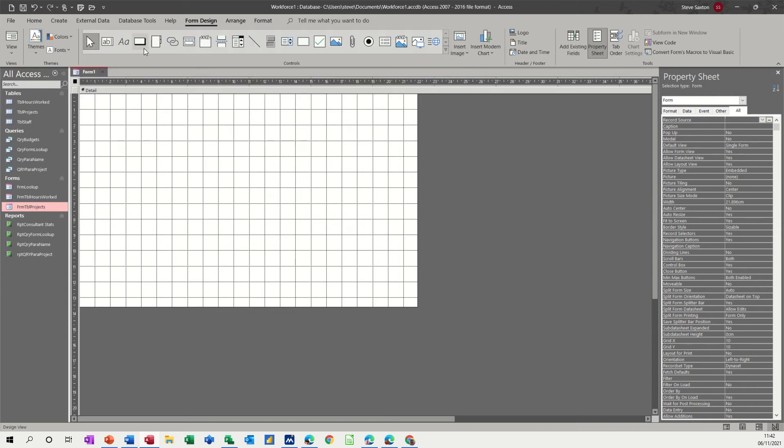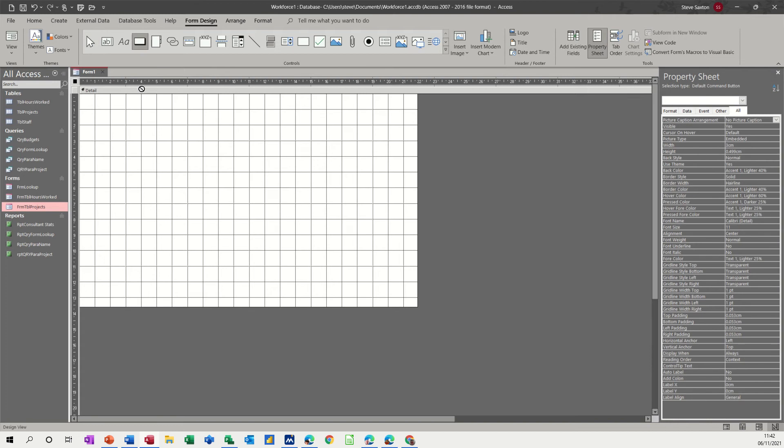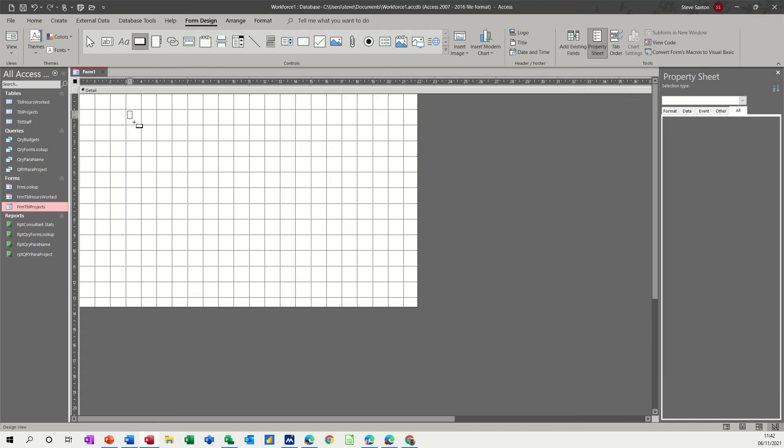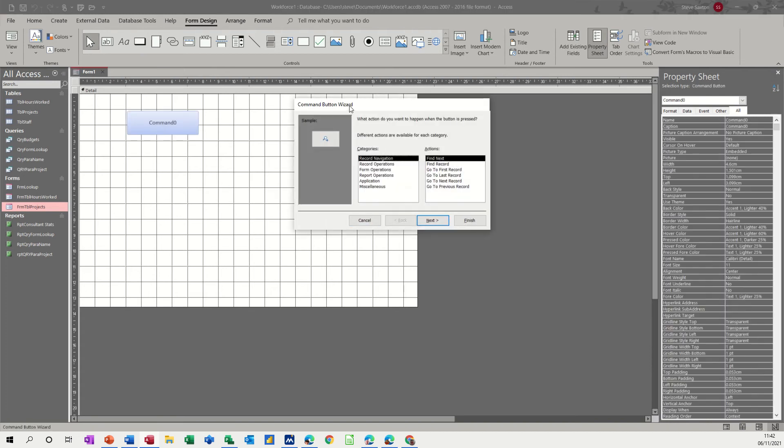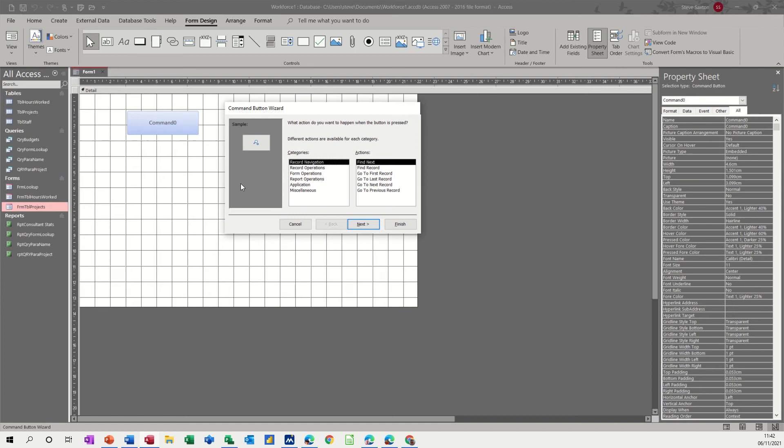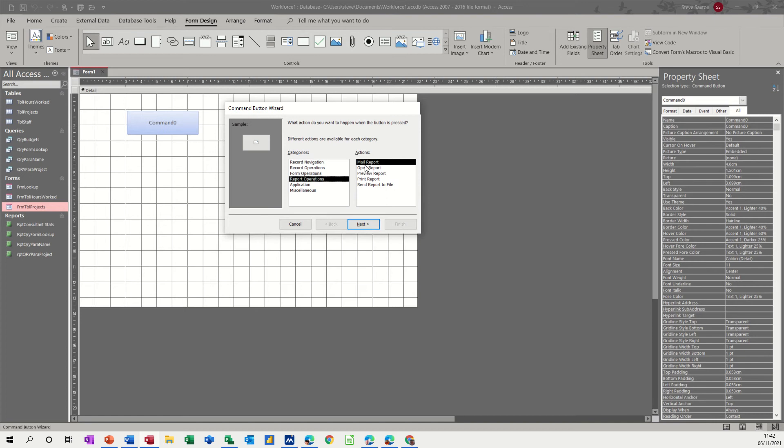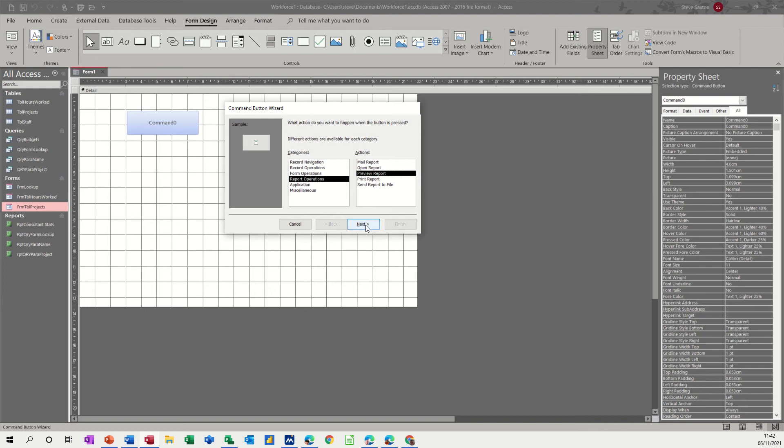So here is the command button that I want so I'll click on that and I just draw a rectangle and it starts that wizard I've just pointed out. So let's have a look at doing a report operation first. So you've got report operation and then you've got preview reports or you could send report to a file or you could mail the report and it would start off Outlook or whatever mail package you use. But I'm just going to preview this one.